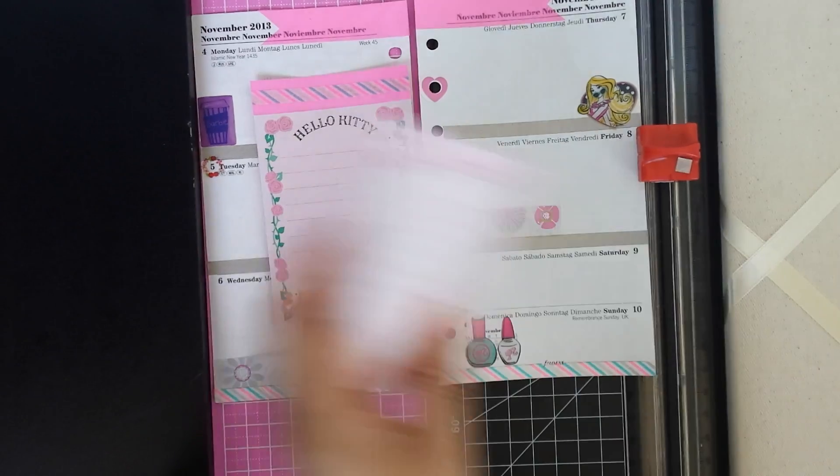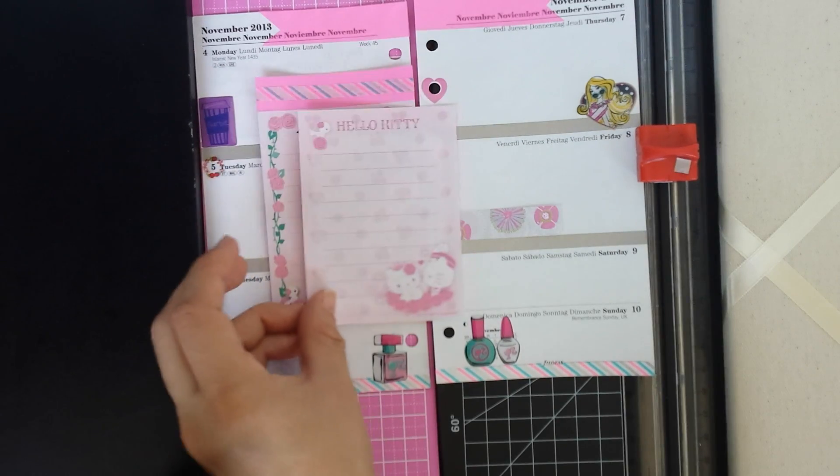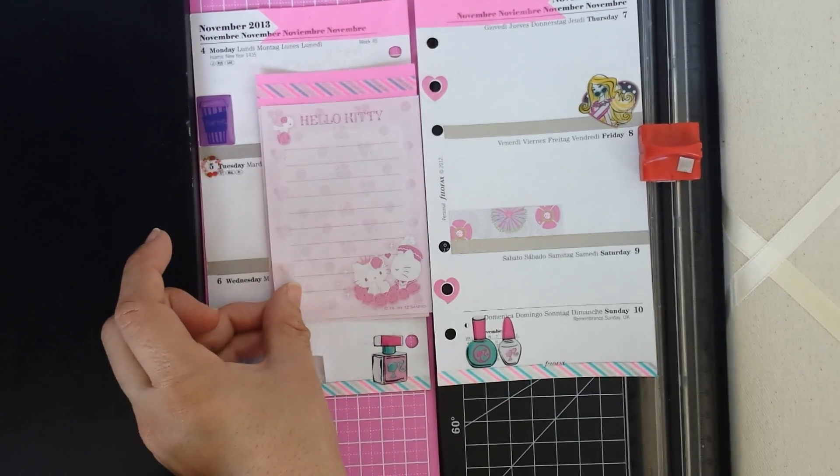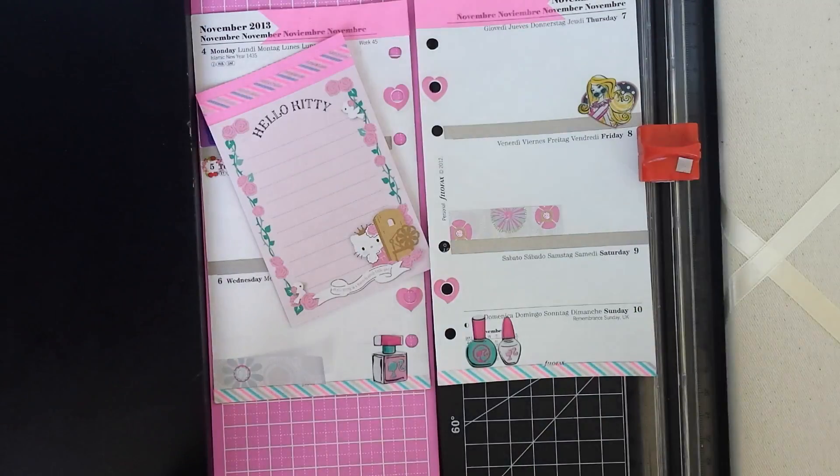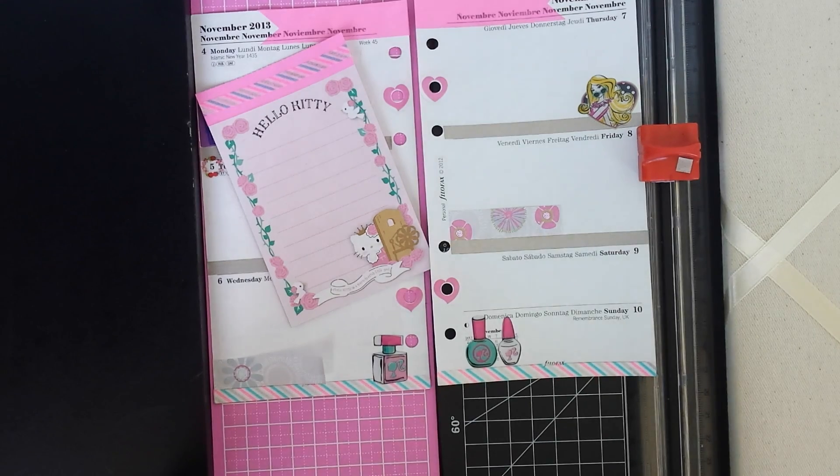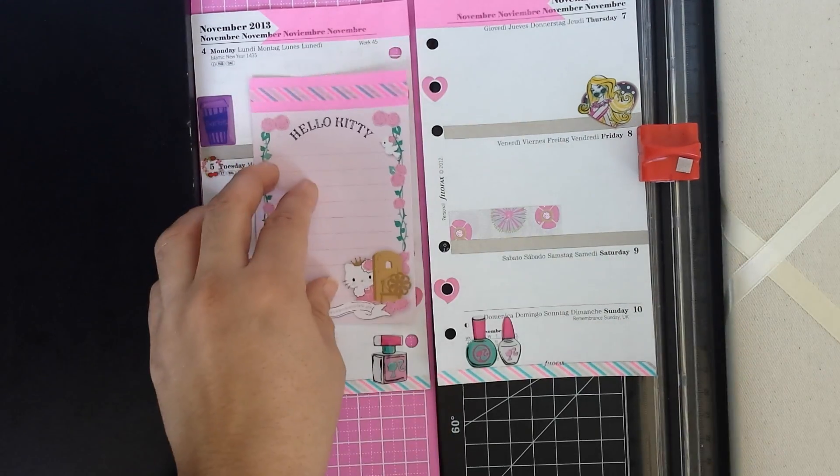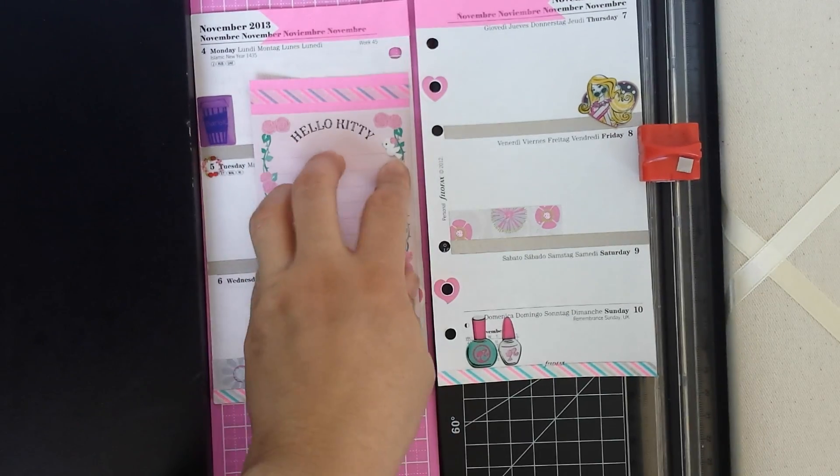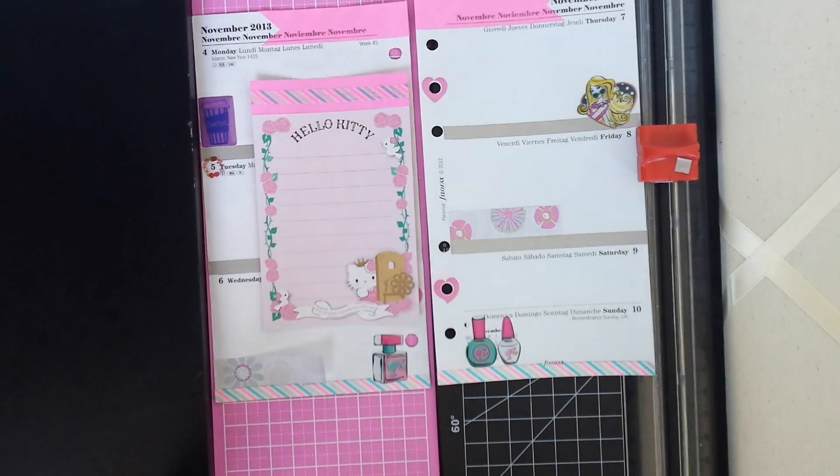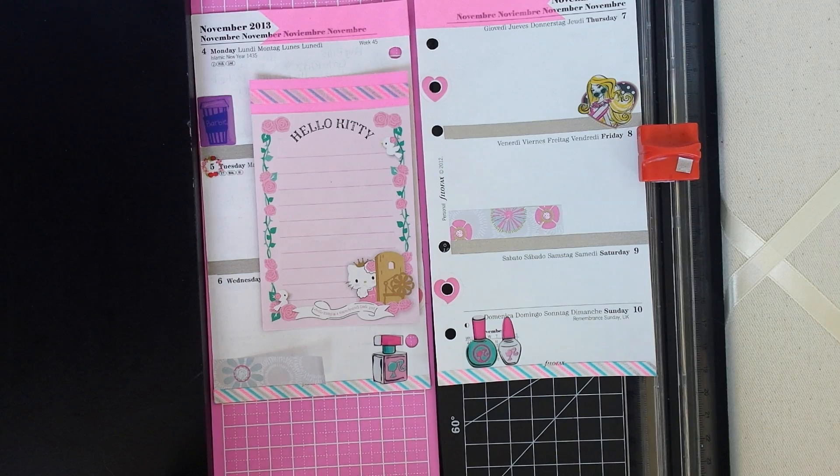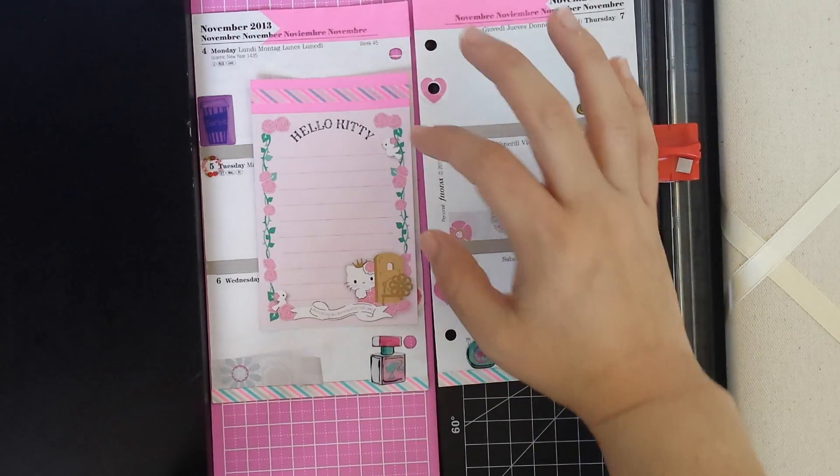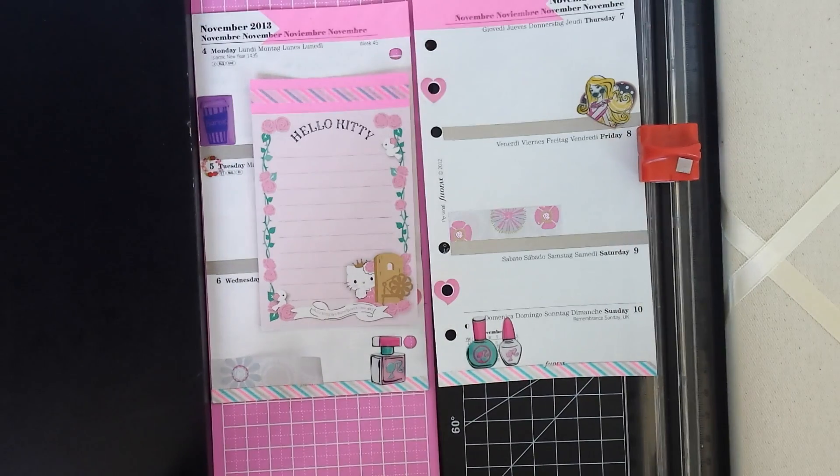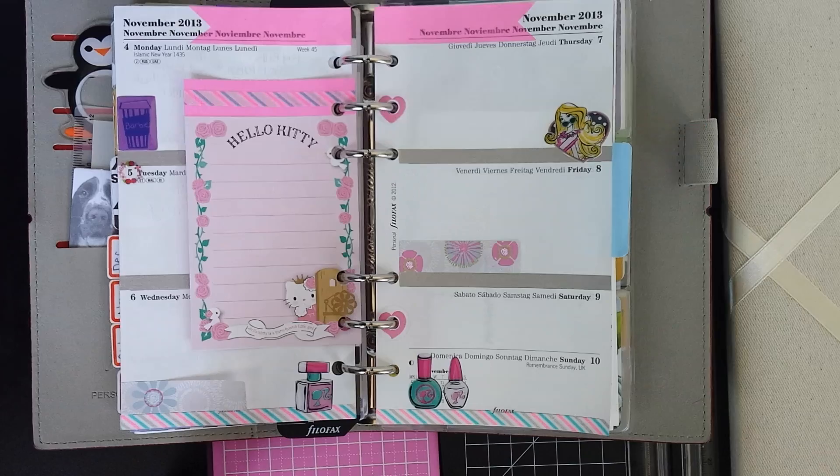And then also I was thinking maybe this page will look better but I went ahead and used that. And then that's it, I am done. I'm just going to hole punch this and insert it in my filofax.